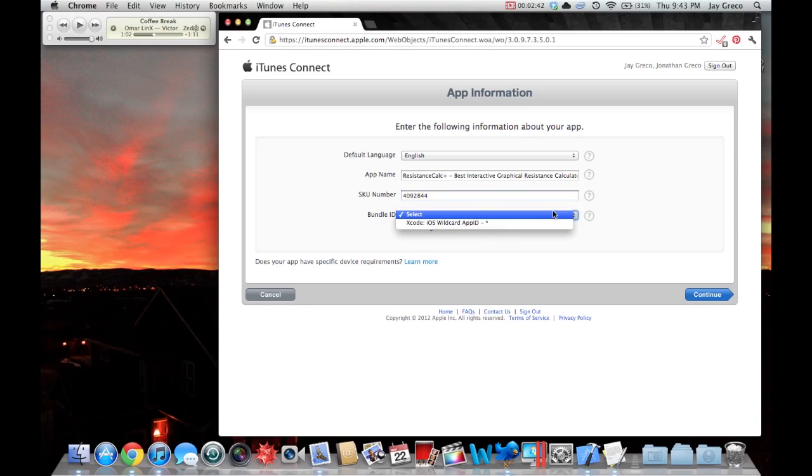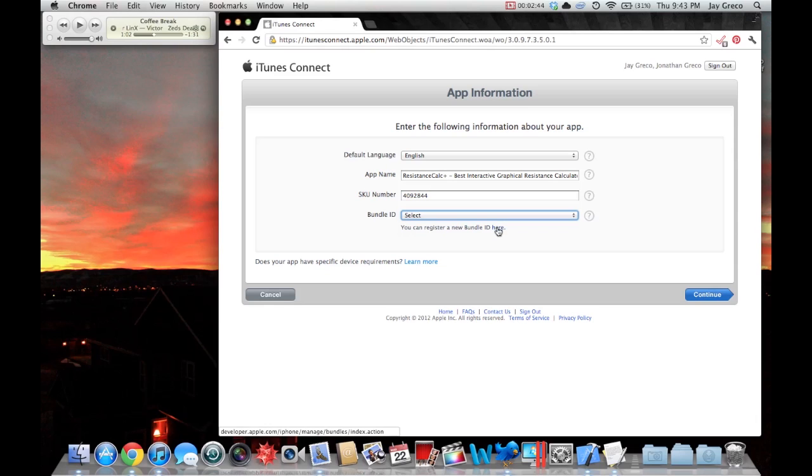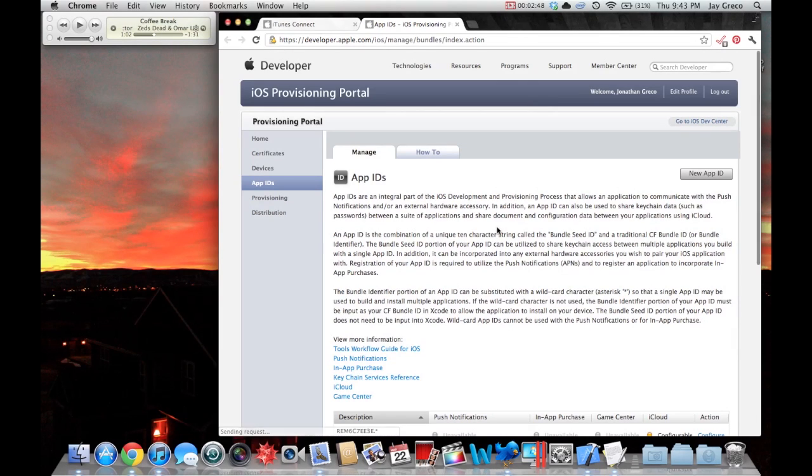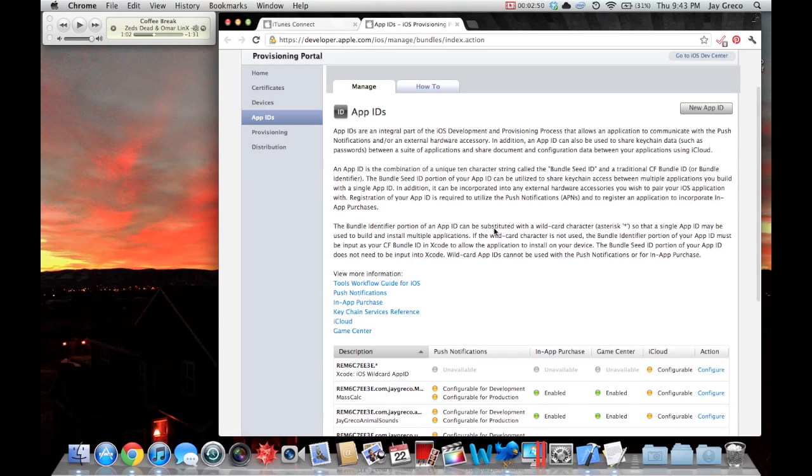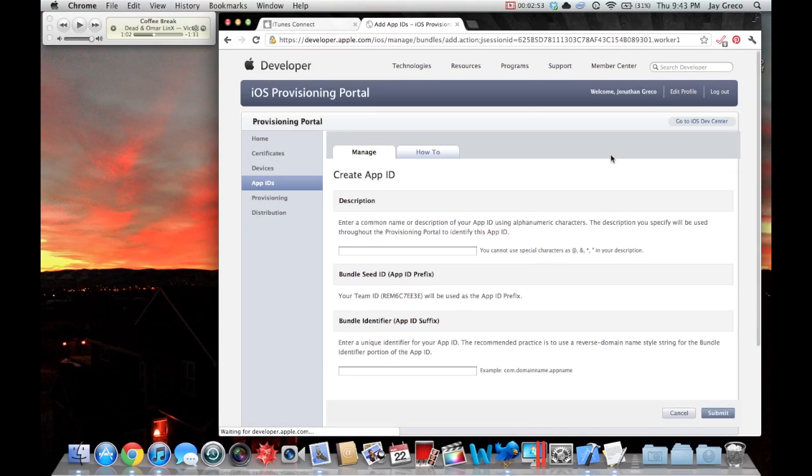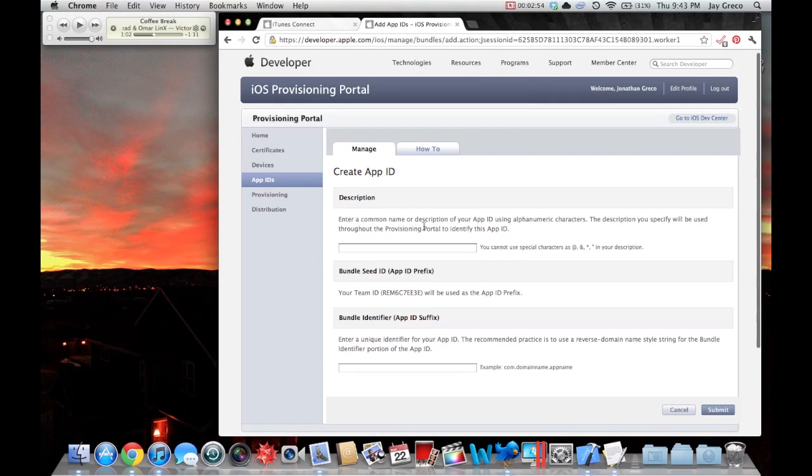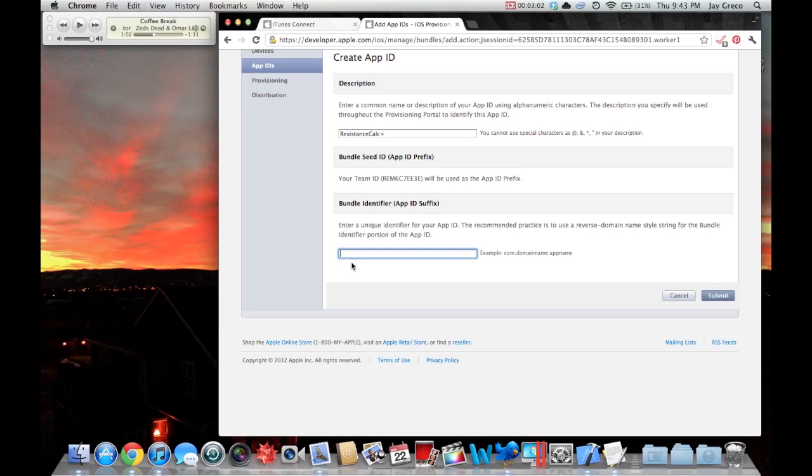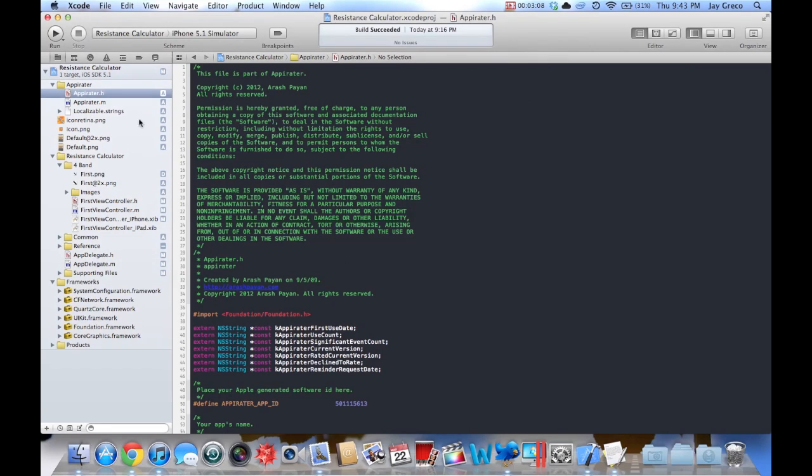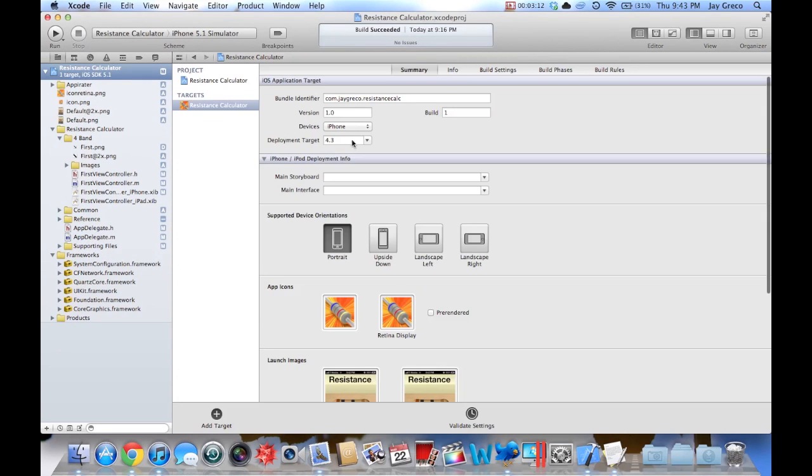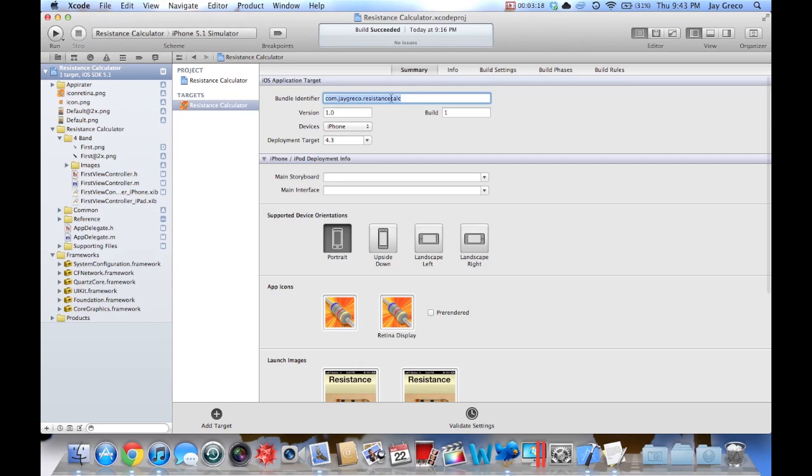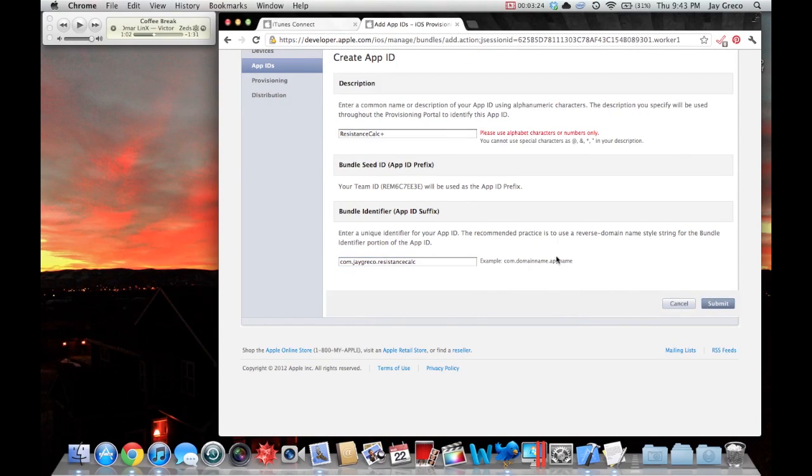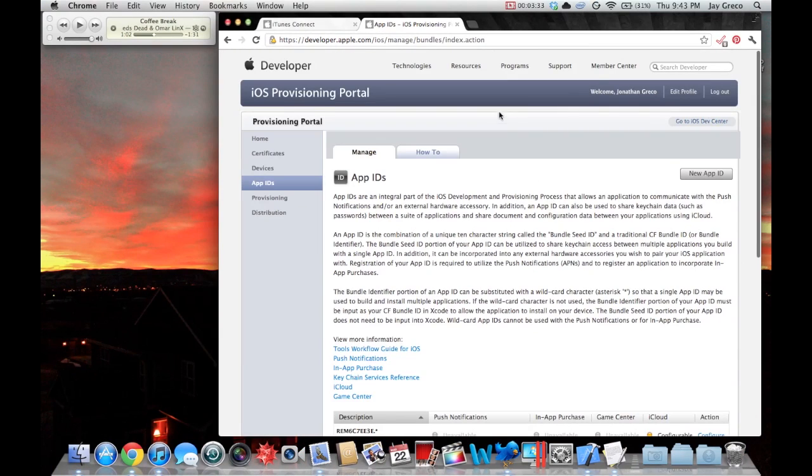Next thing, bundle ID. You're going to have to register a new bundle ID if you're making a new app. I wouldn't recommend using the wildcard ID. Click new app ID, description, name of your app, whatever, bundle identifier. This is really important. This has to match the bundle identifier in your application. Whatever you pick, it has to match it in Xcode. I'll show you what I mean.